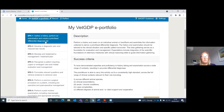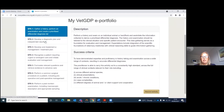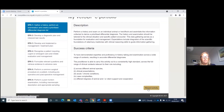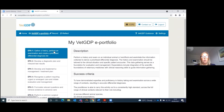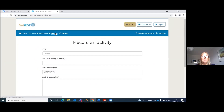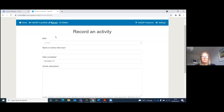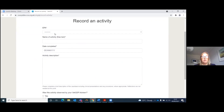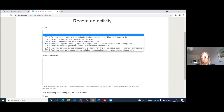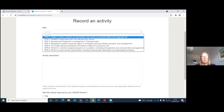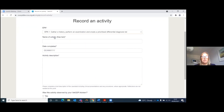To record an activity, you can either press the gold Record an Activity button in the bottom right-hand corner, having already selected your EPA, or click on the record button in the top bar. You can then choose your EPA — I will choose Gather a History.